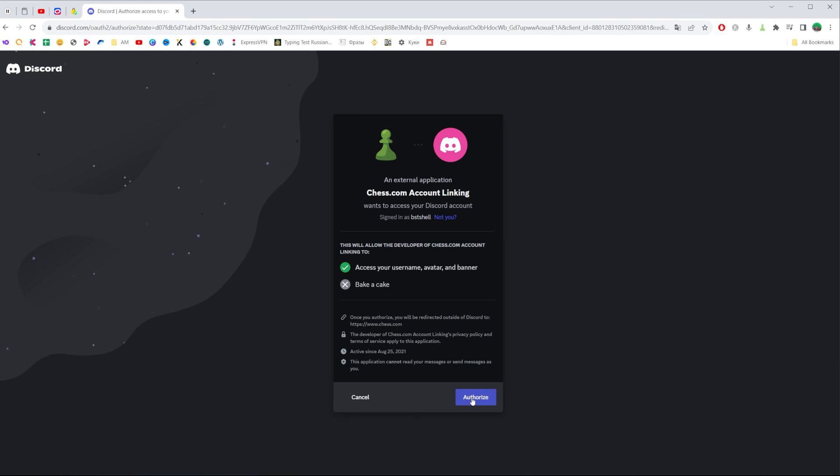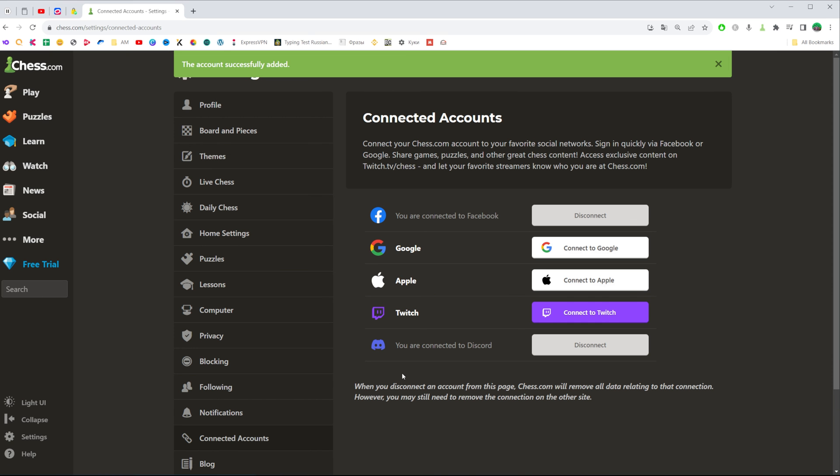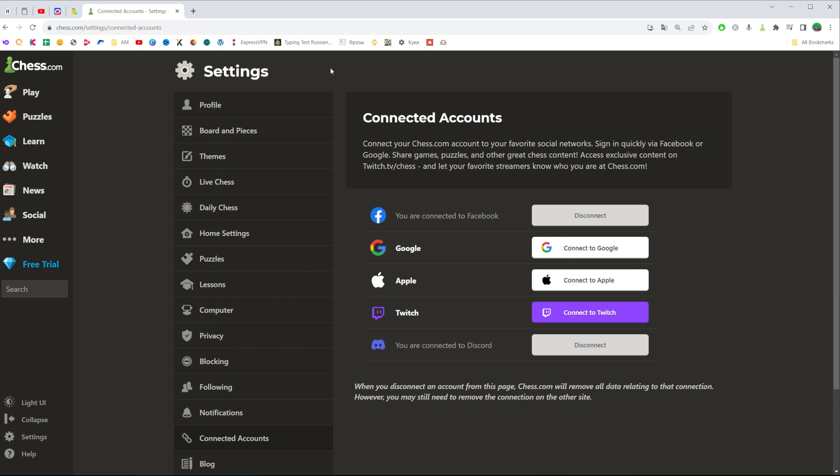Once you click on it, you will be taken back to chess.com and as you can see it says the account successfully added. That's how you can easily connect your Discord and chess.com website.